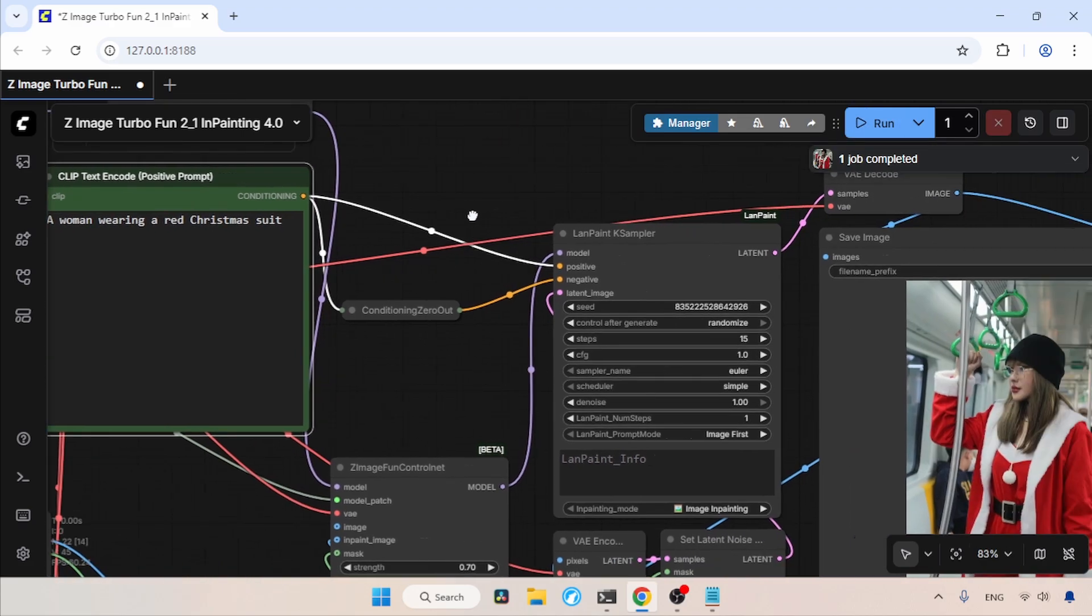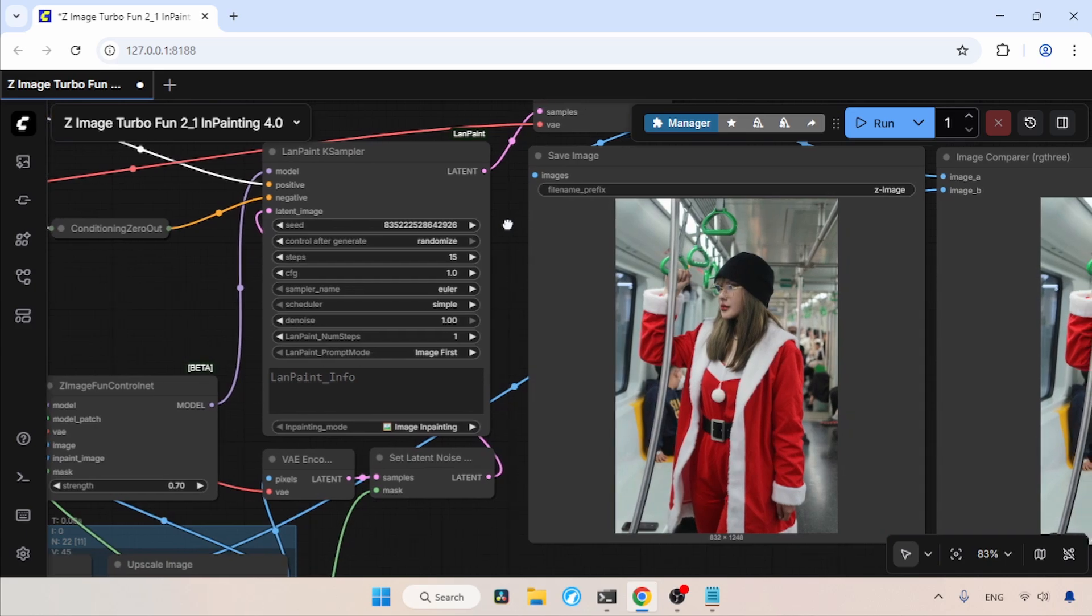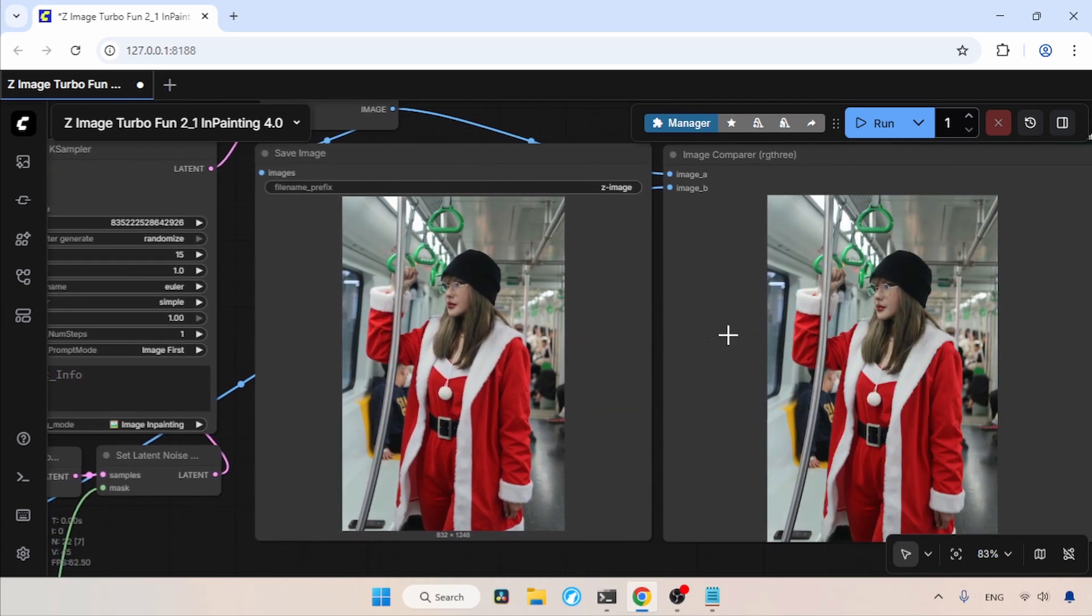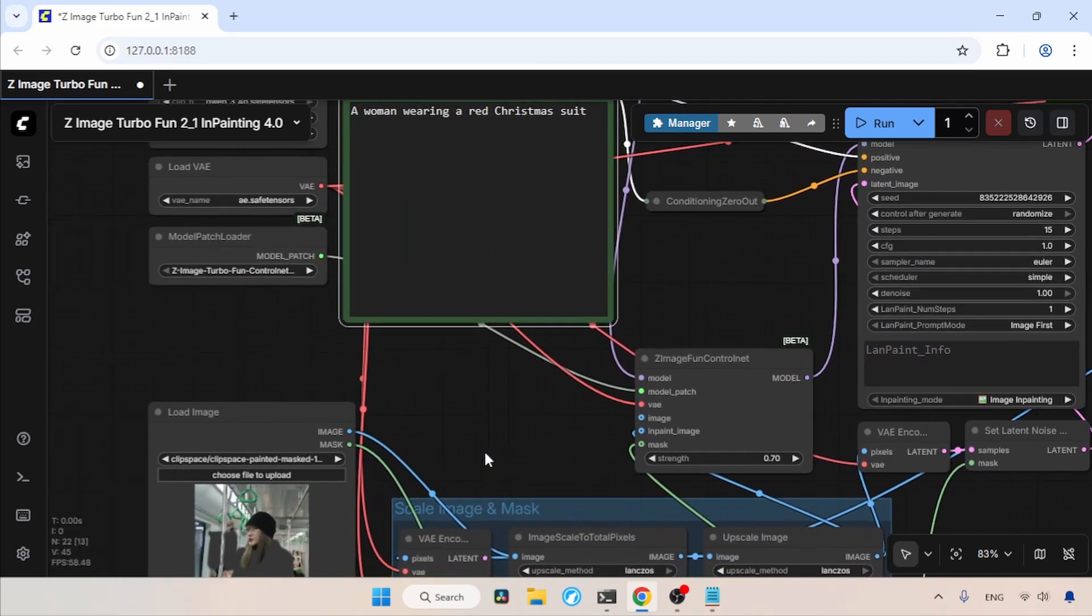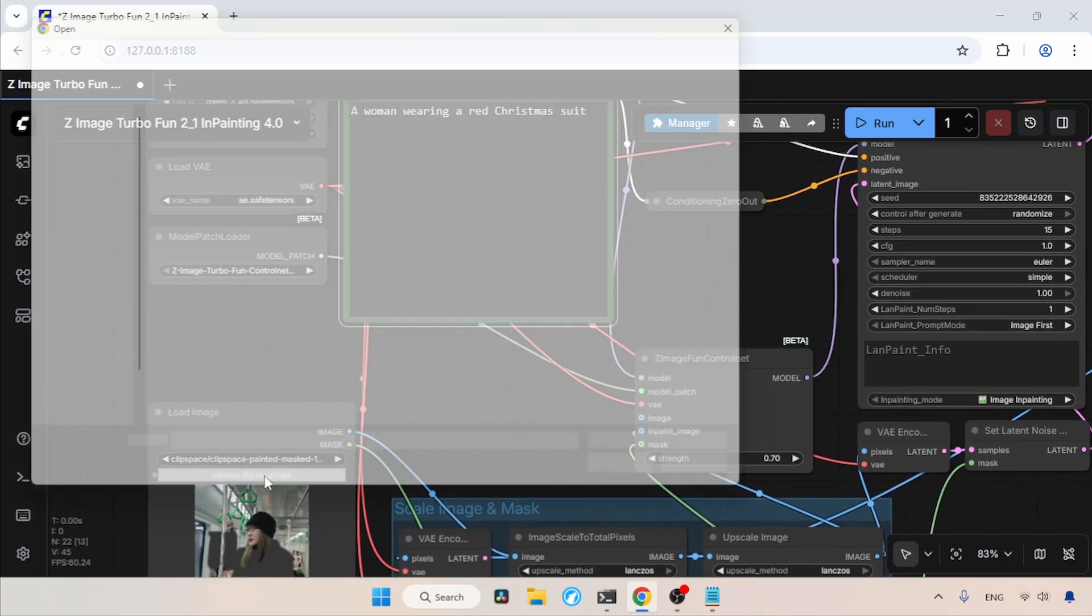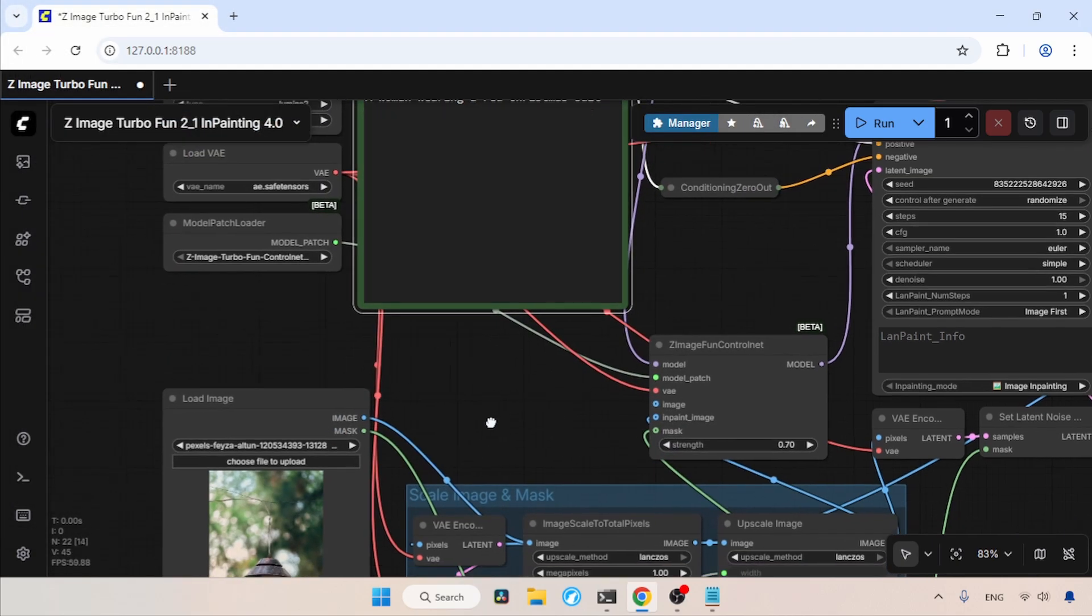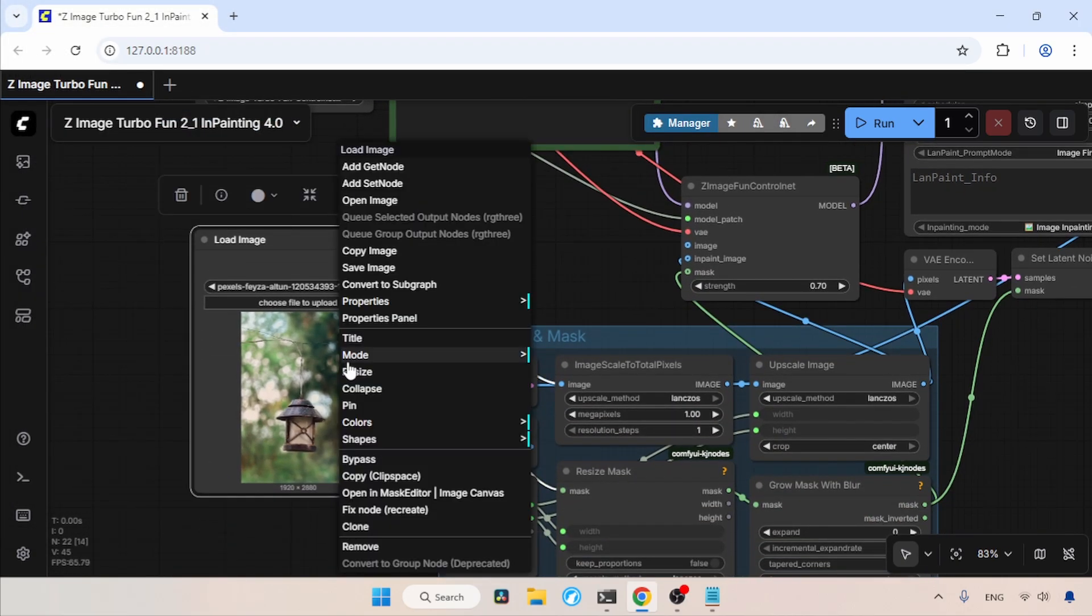The generation is completed. Now let's take a look at the generated image. The result is really good. You can see how good the inpainting was. Now let's try another inpainting task. I am going to choose another image. Let's select this image of a lantern. Click Open. This time I am going to add a bird on this lantern. So first, let's open the mask editor.